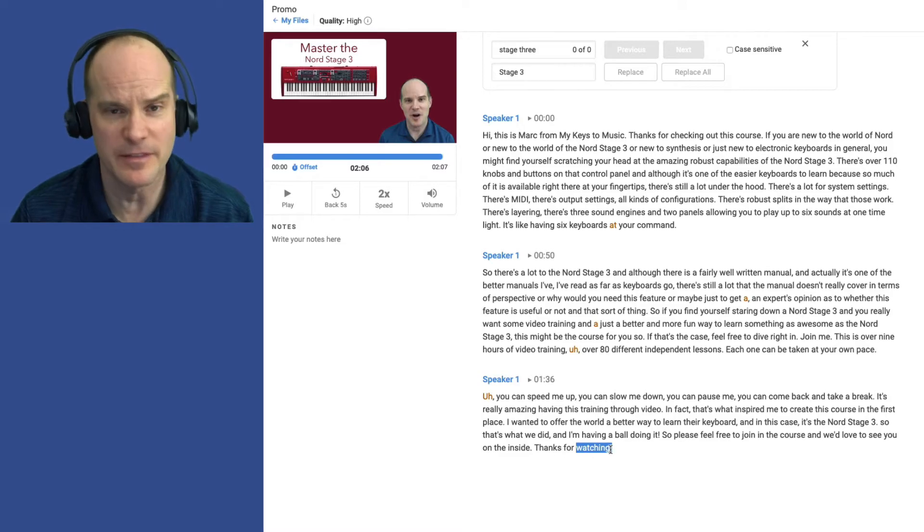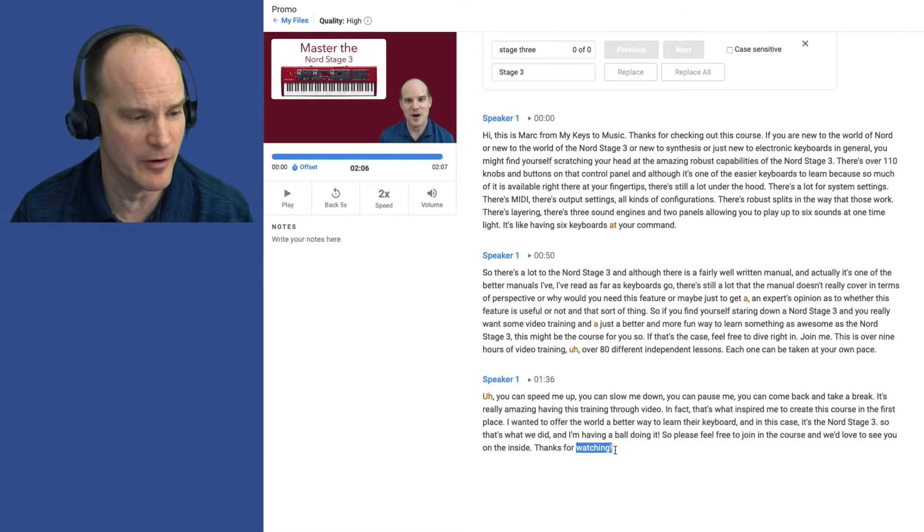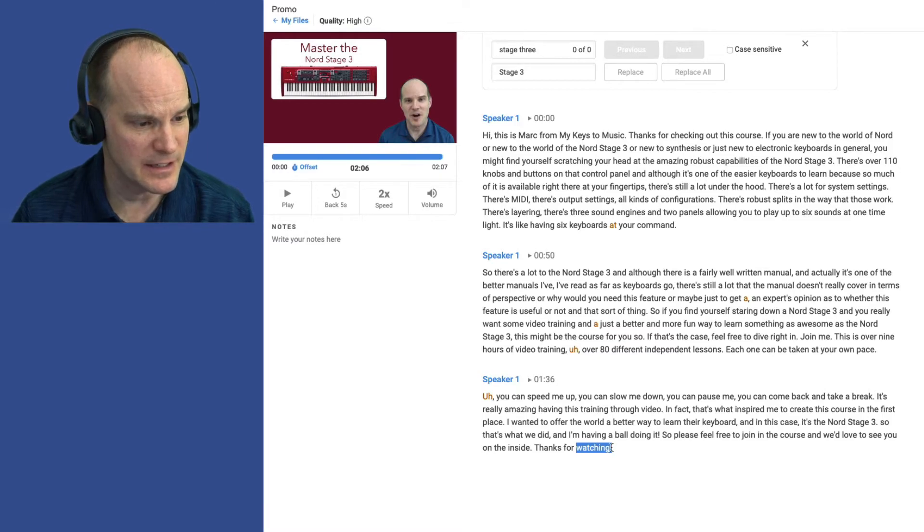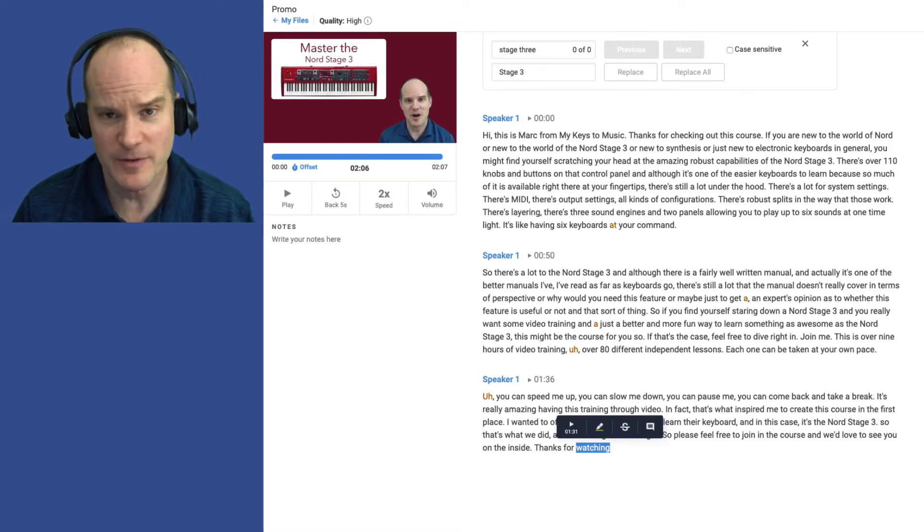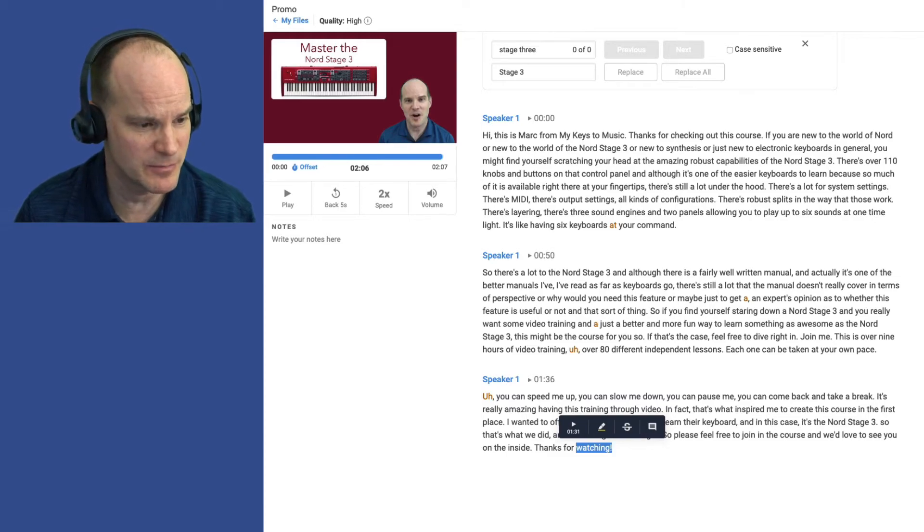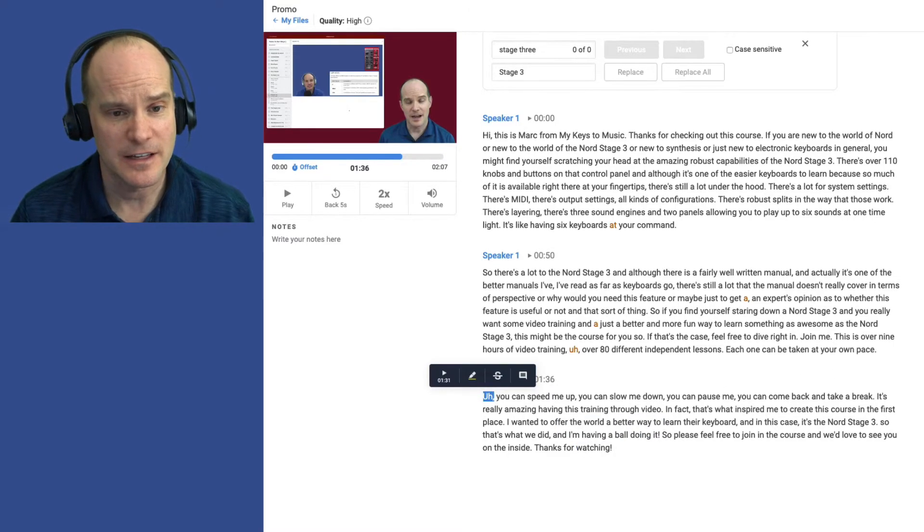The other thing it doesn't do is it doesn't necessarily put exclamation points. I had already edited this particular last line and put an exclamation point before I recorded this video, but it doesn't typically catch that. So it would just put a period here at the end. If you want to emphasize something, just put in your own punctuation that way. So this is done.